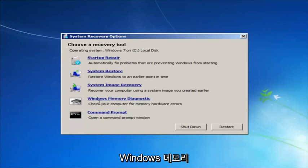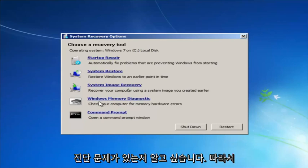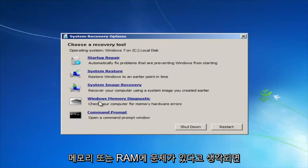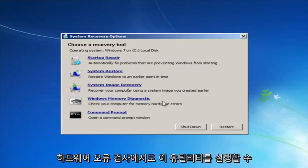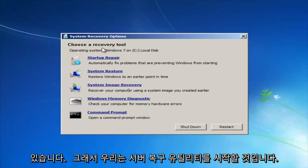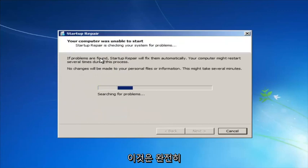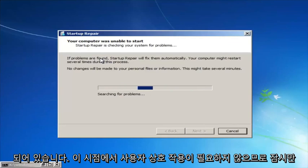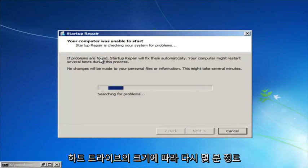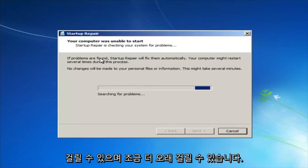If you thought your memory or RAM was having issues, you can run the Windows Memory Diagnostic utility as well to scan for hardware errors. We're going to launch the Startup Repair utility — this is completely automated and does not require any user interaction at this point. Just sit back; it might take a few minutes depending on the size of your hard drive.